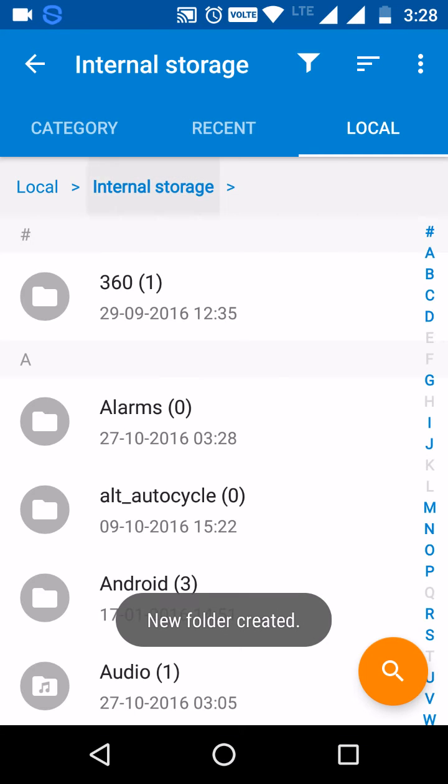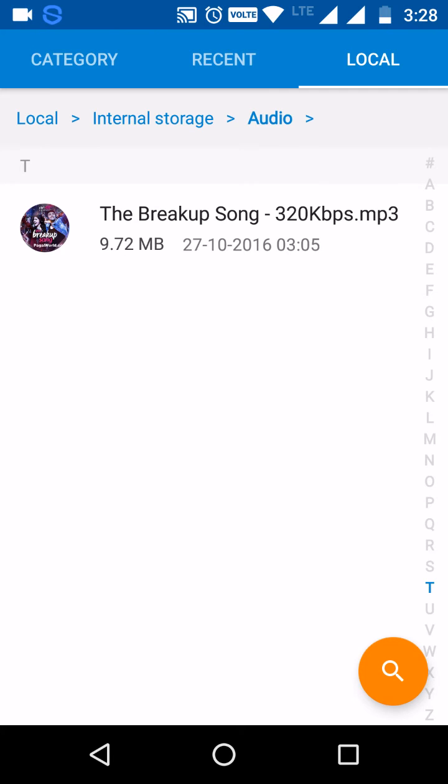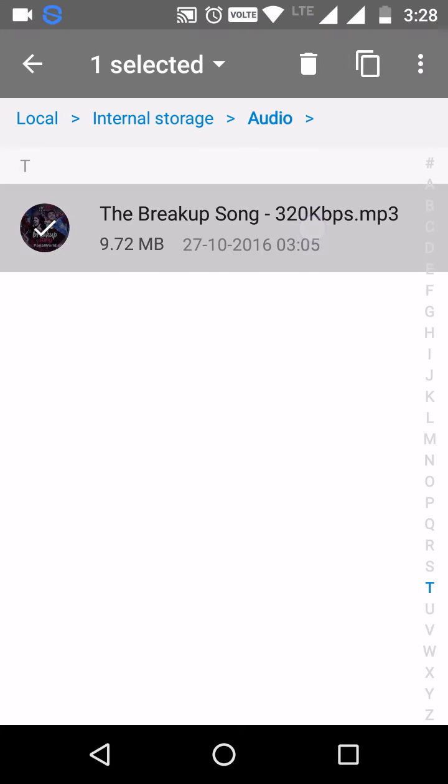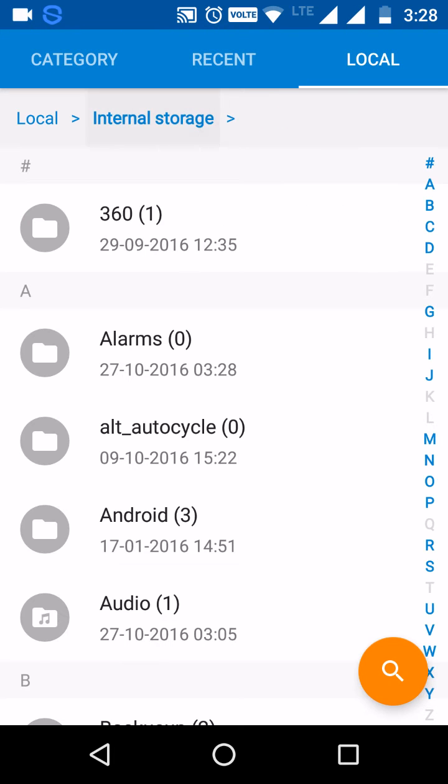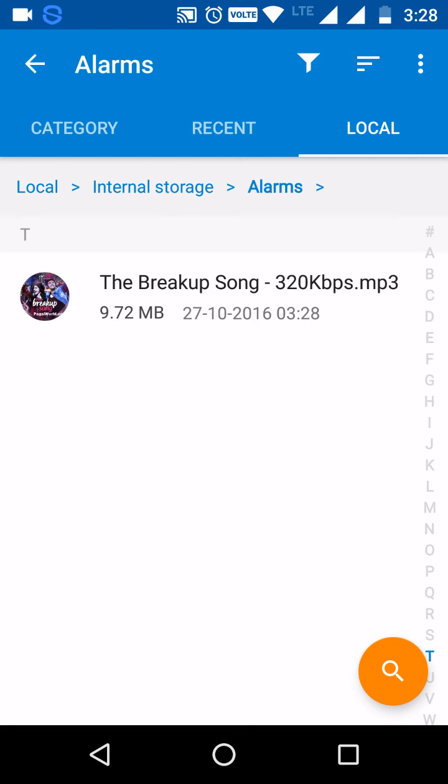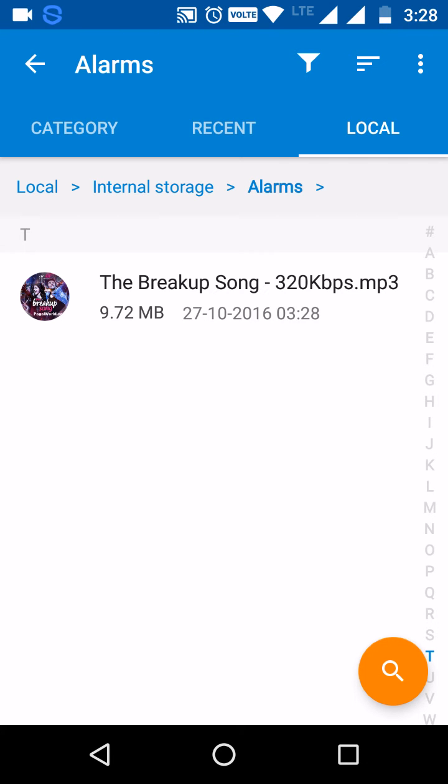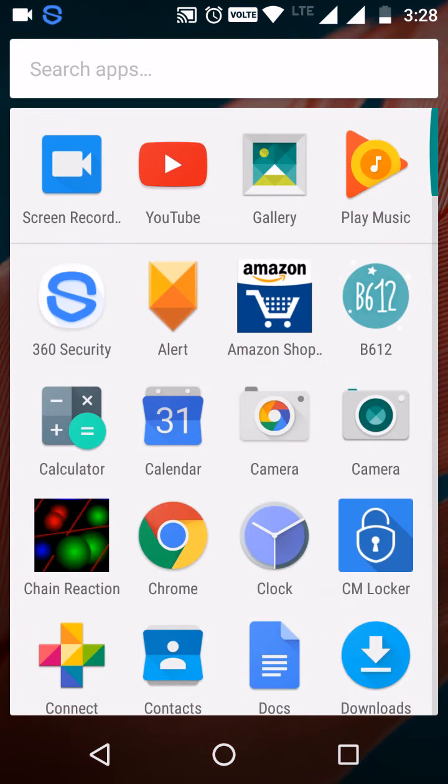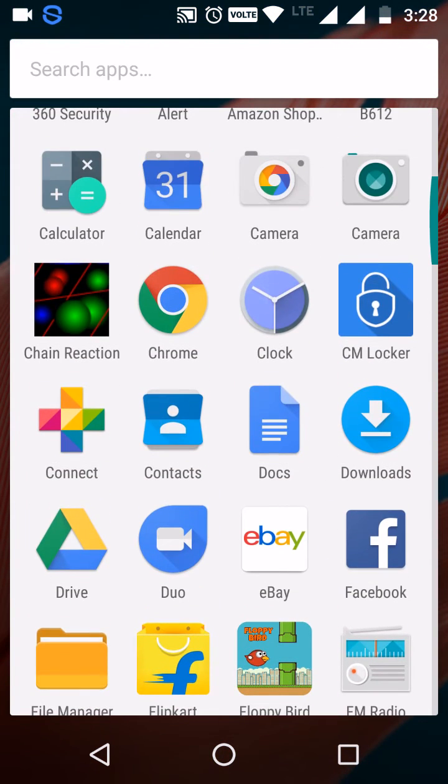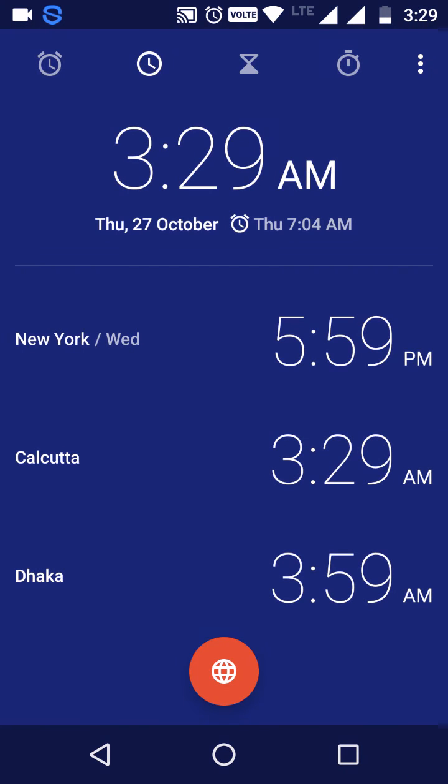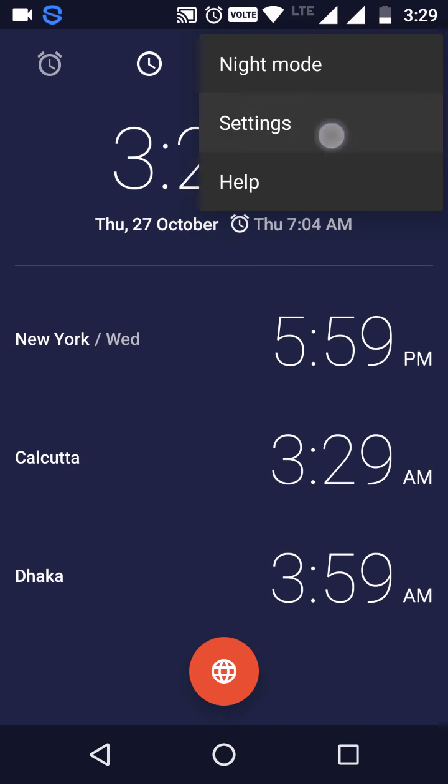Now copy your custom audio file and paste it in the alarms folder. Now go to the app clock, here you can get the alarms, go to settings.